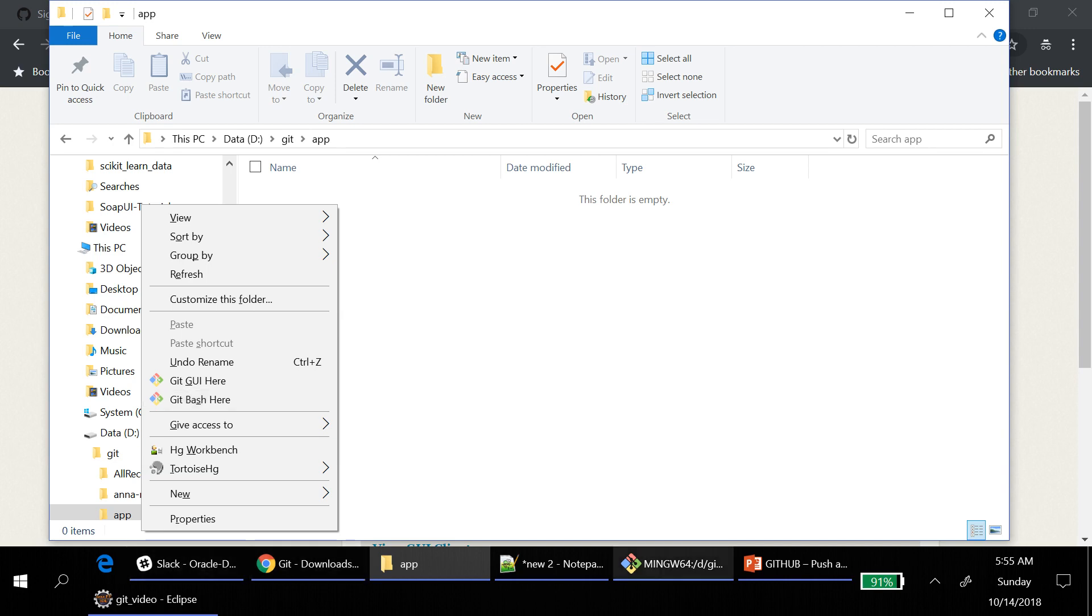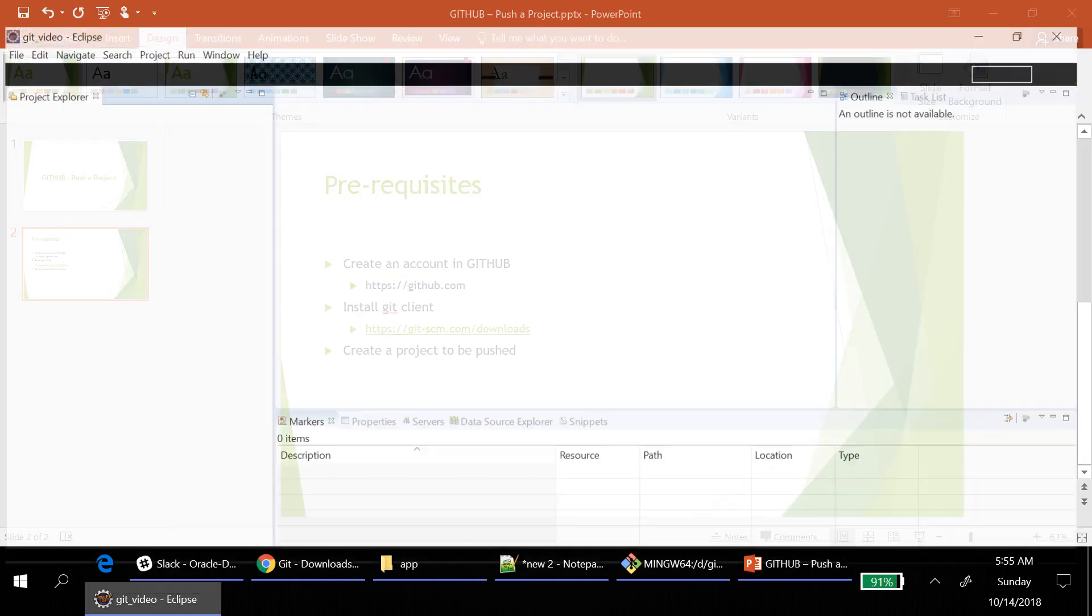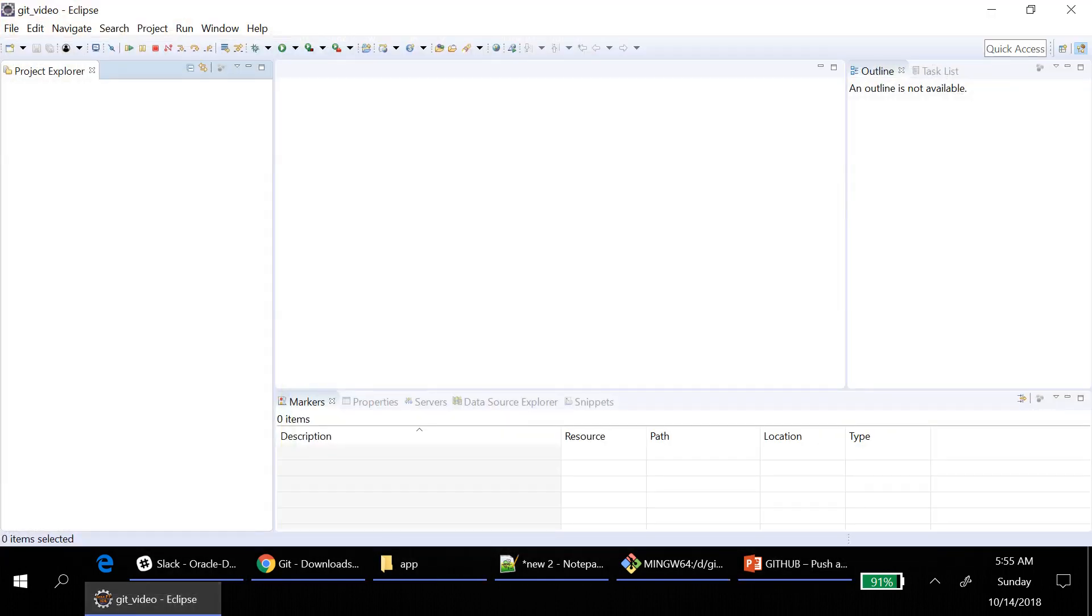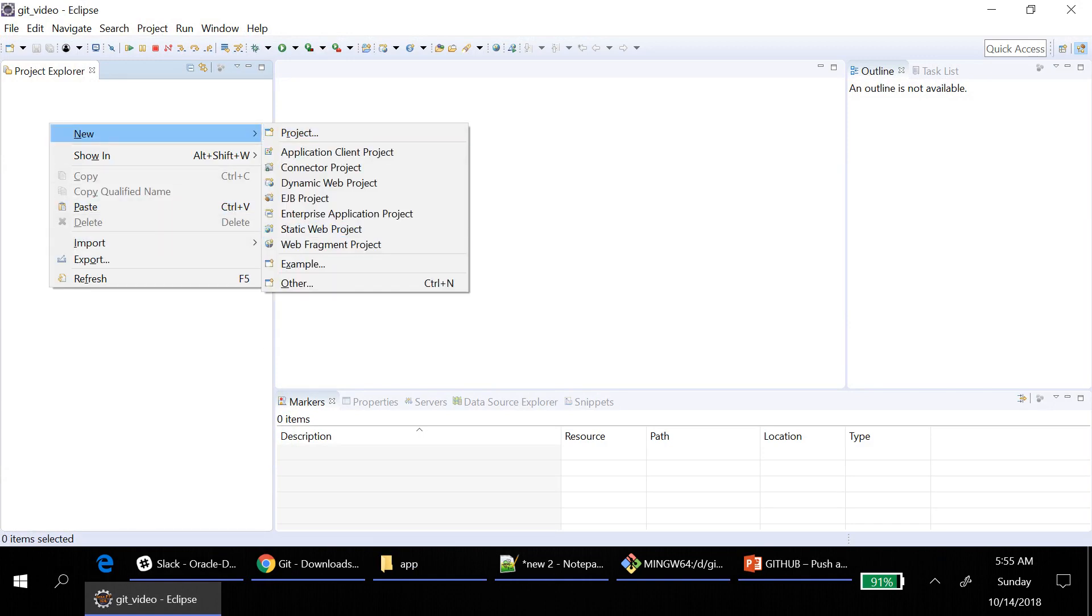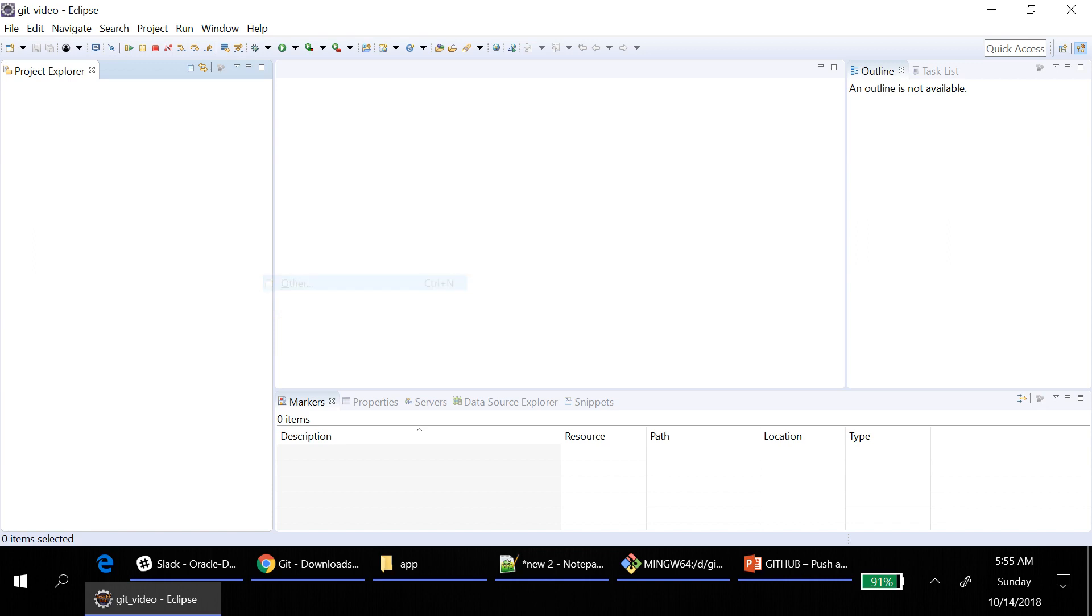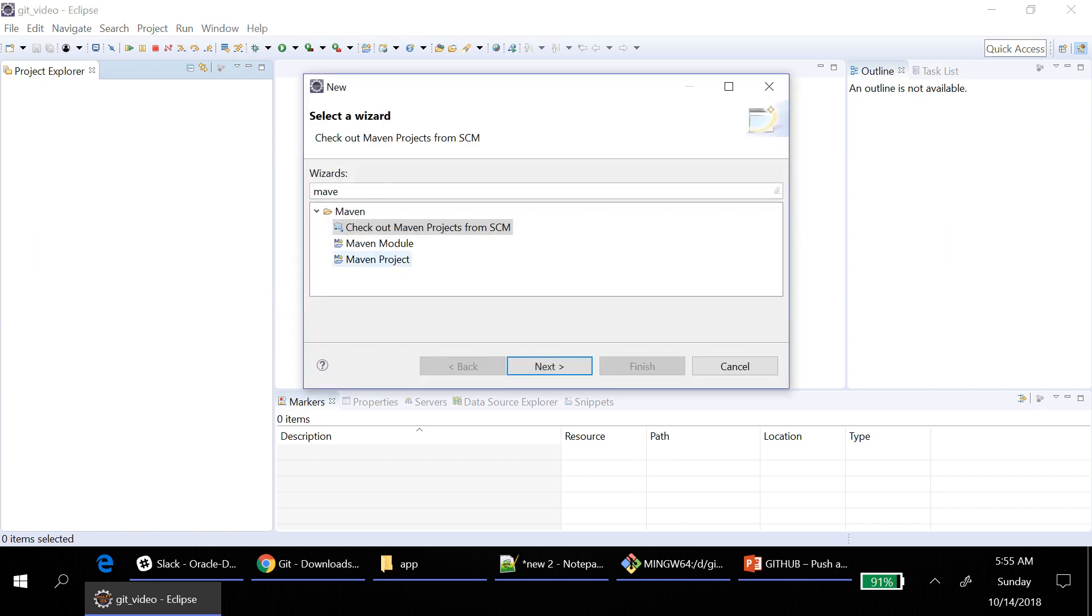And then the third one we have is create a project to be pushed. I am using Eclipse and I am going to create a Maven project which I want to be pushed. So new, other, Maven. You can push any projects, it doesn't matter.